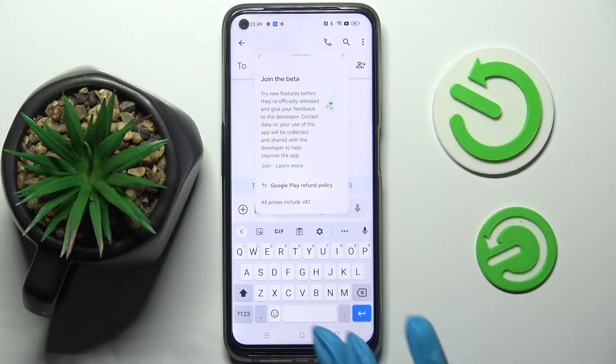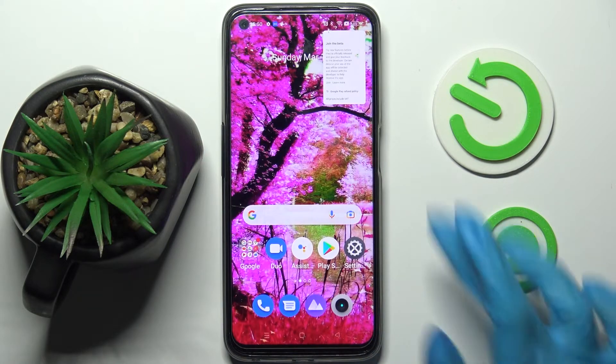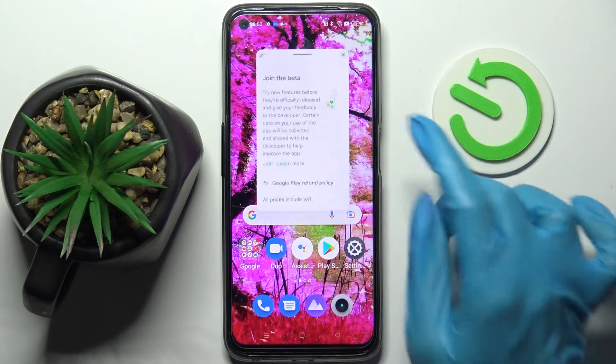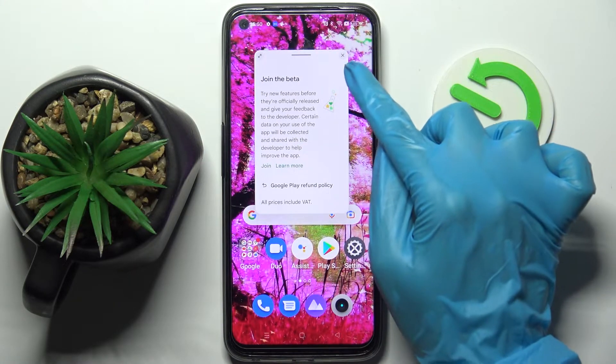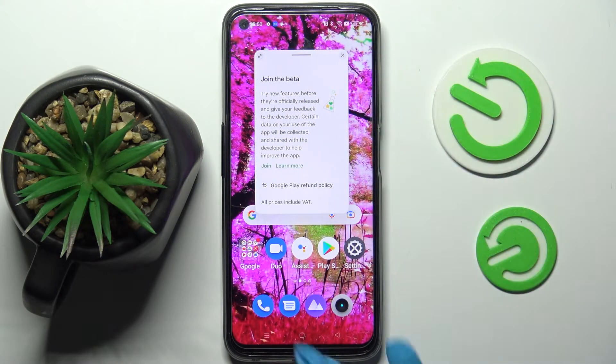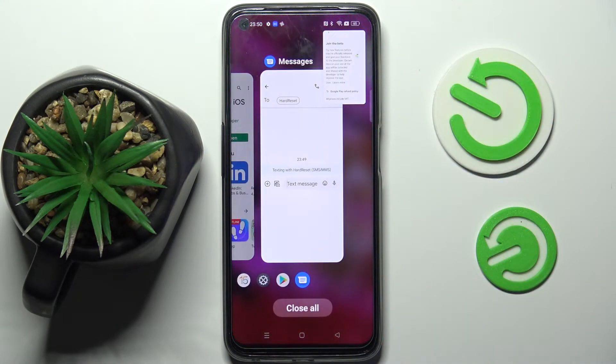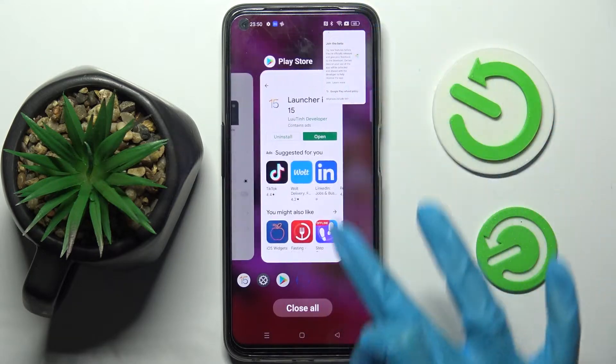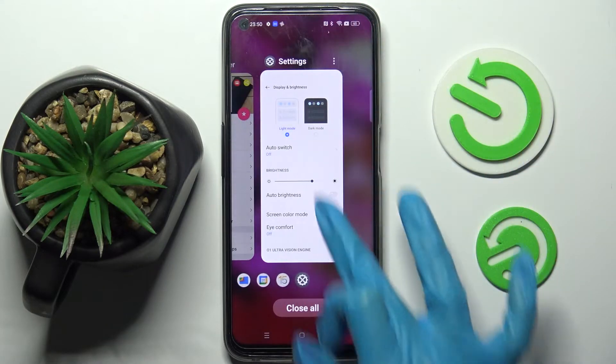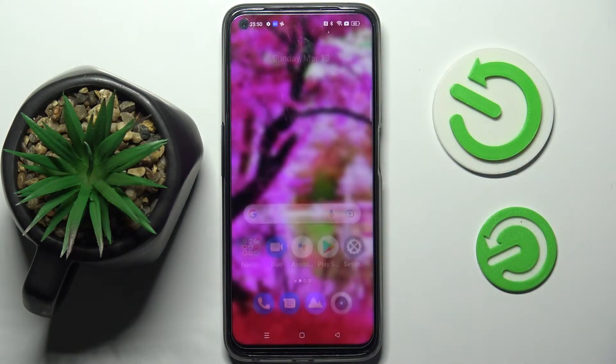If you wish to go back from this mode, you can always click the X icon at the top right corner, or simply close your app in the background.